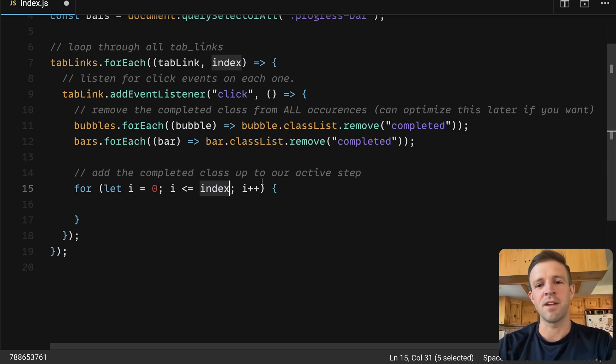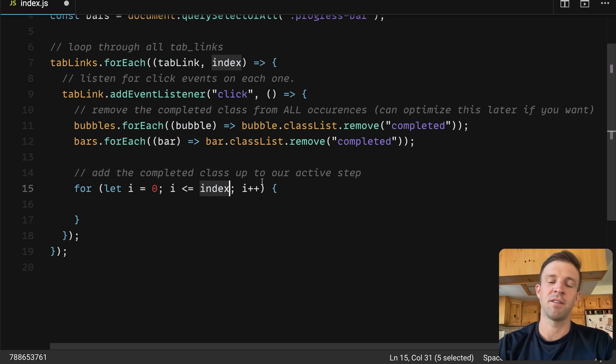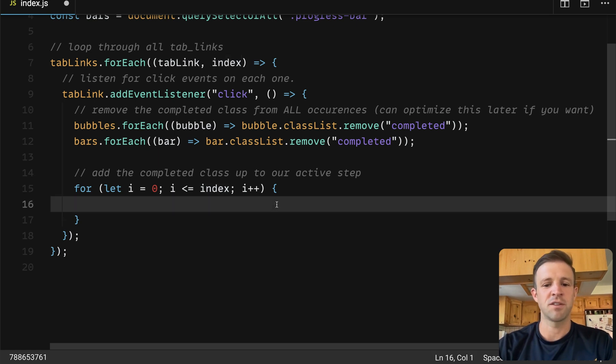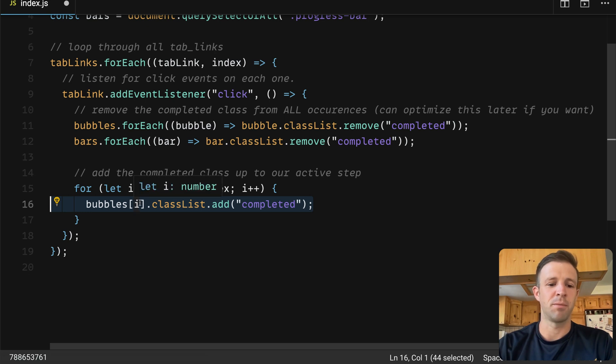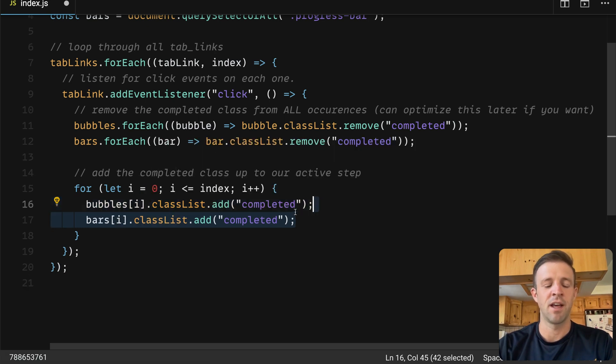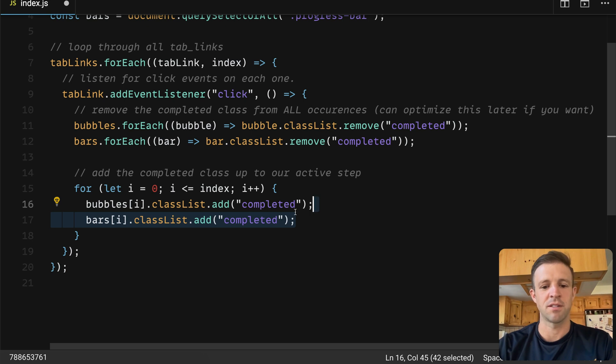So if we click step three, we expect that index would equal two, and so we want to style step zero, one, and two. And so here is where we're going to add the completed class. So we'll call bubbles of i dot class list dot add completed, and we'll do the same thing with bars.